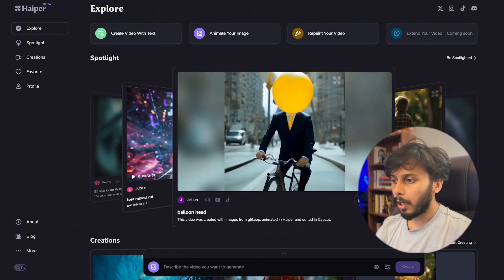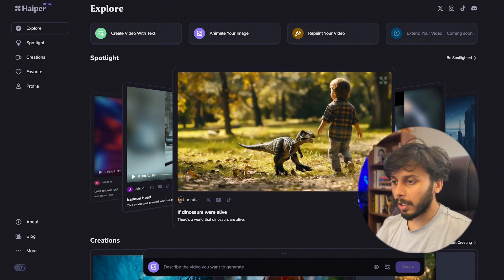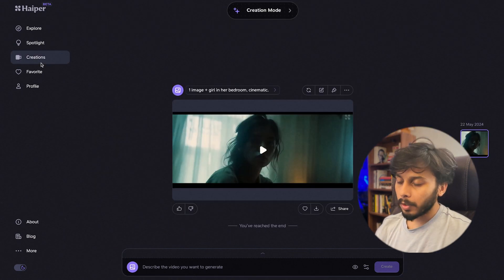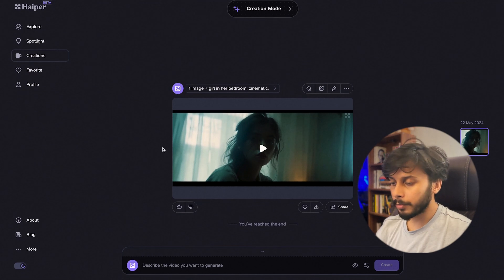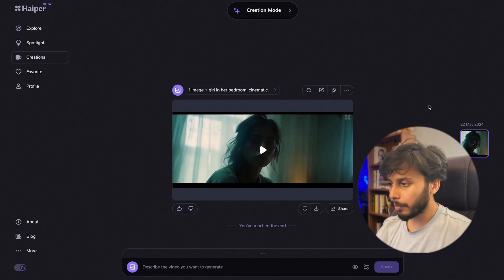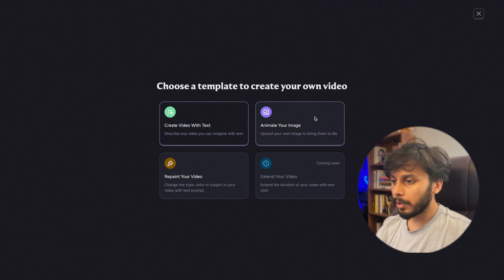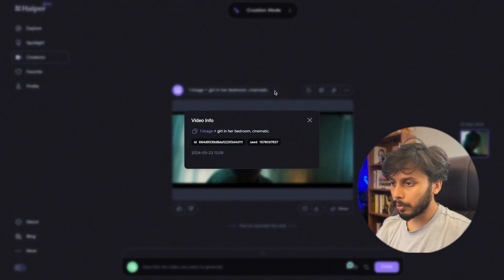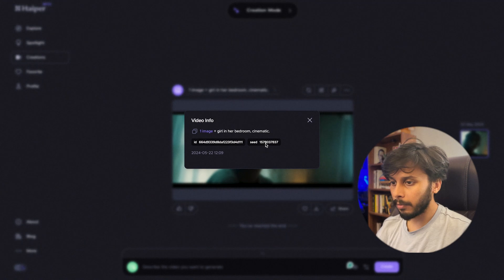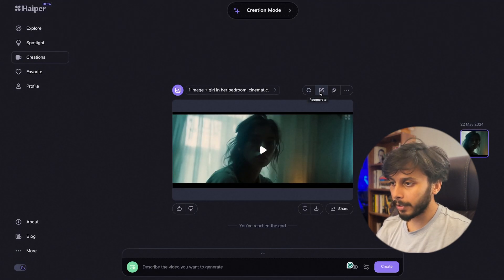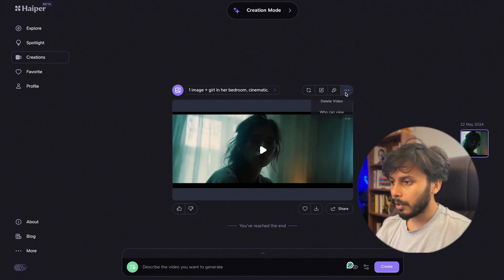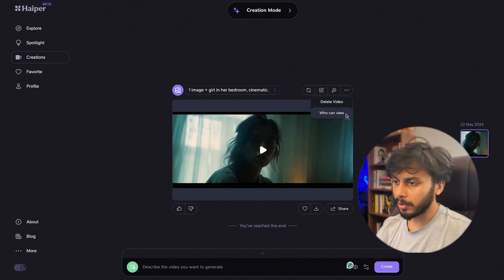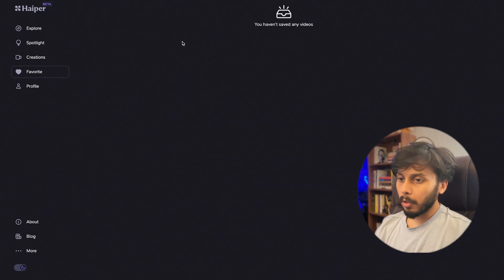All these projects that you can see here are actually submitted by different artists who are exploring Hyper. The next section is Creations. All the videos that you have generated in Hyper will be showcased here. You can click this creation mode button and you can see you have got four options. This is very simple UI. If you want to see the prompt that you have used, you can click here. See, this is the prompt, this is the ID, this is the seed value. Here you can regenerate the video that you have generated, you can use a different prompt, you can repaint your video by clicking this. This is the delete and who can view, so it's the privacy. You can like, dislike, you can favorite this video, you can download and share it. All your favorite videos will be showcased here and this is your profile.